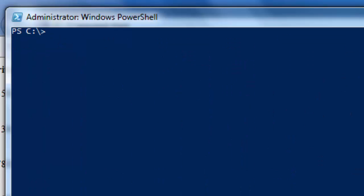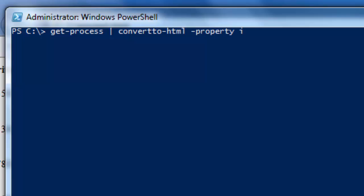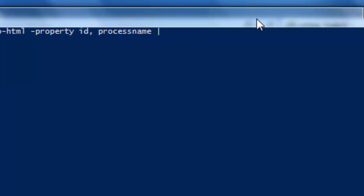And we start with GET-PROCESS pipe to ConvertTo-HTML. And we want the property. We haven't covered that yet. Property ID and process name. We want that pipe to the Out-File. And we want to place that in C colon backslash. And we'll call it PROCESS2 with the ending HTML. Click enter.